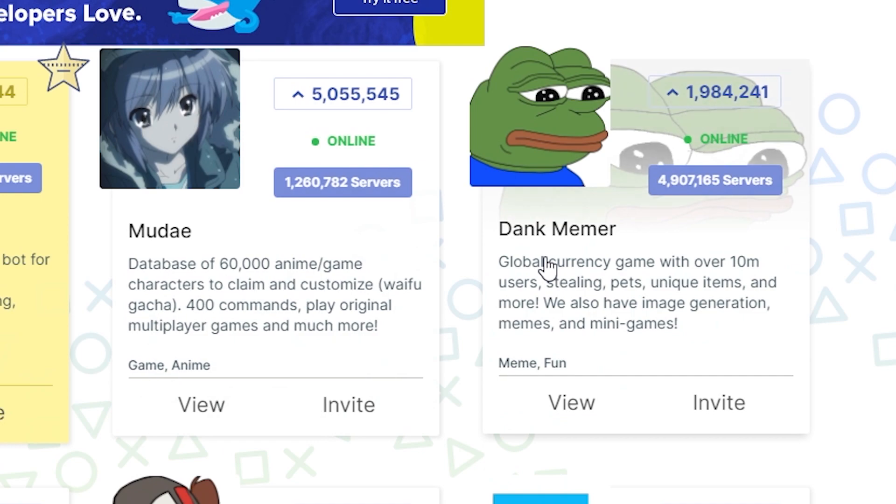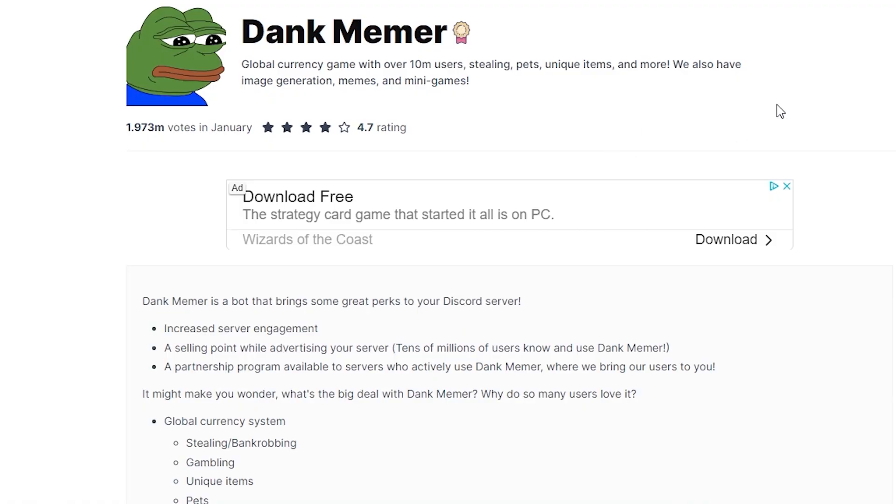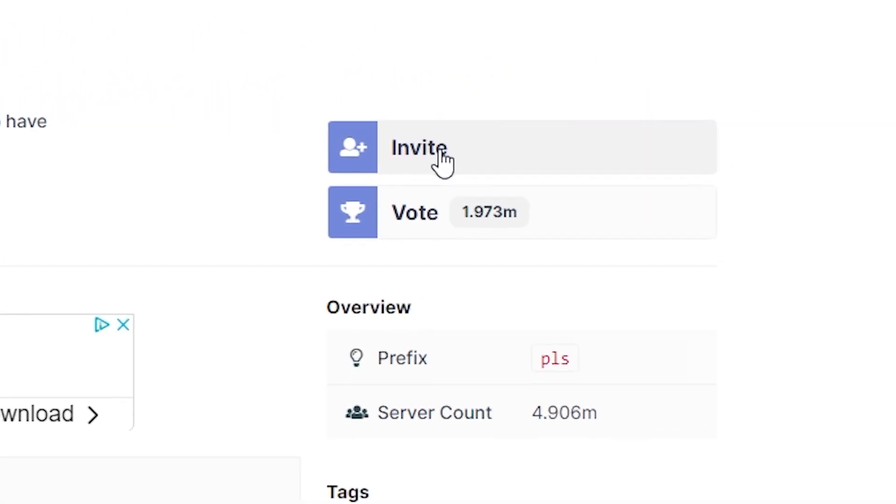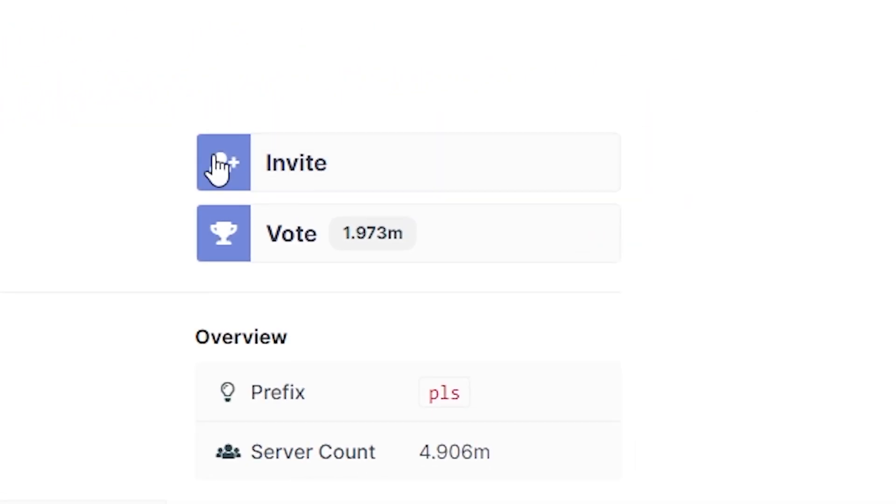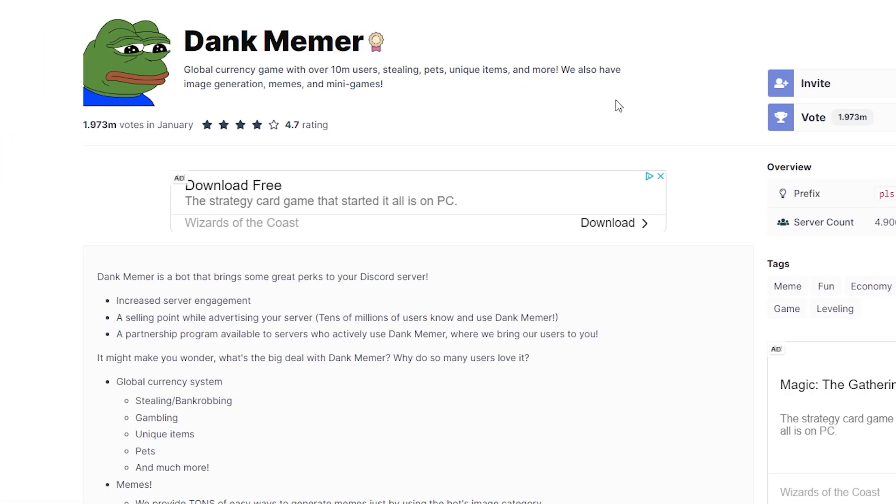So once you've found a bot which you want to use, all you need to do is click that bot. So we're going to use Dank Memer for an example. And as you can see, there is an invite button right here. If you happen to be concerned if the bot is actually any good, you can see there is a rating which it provides.